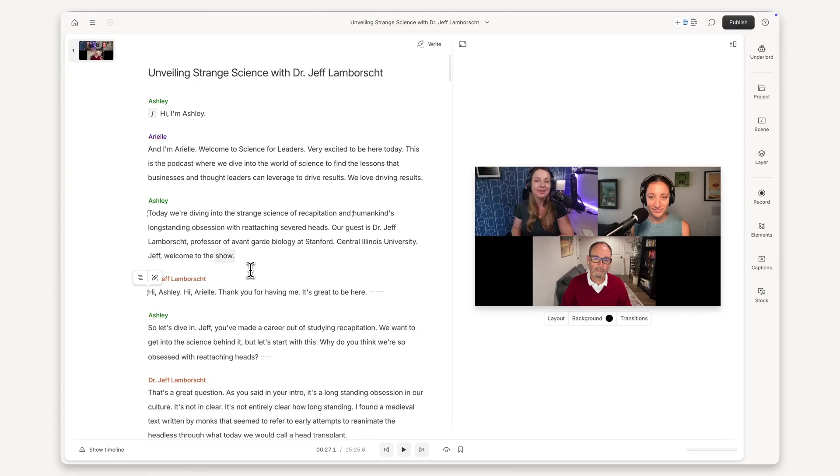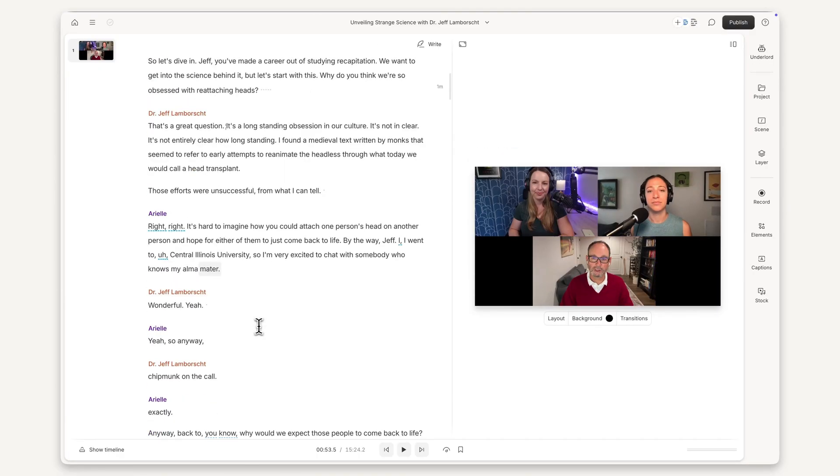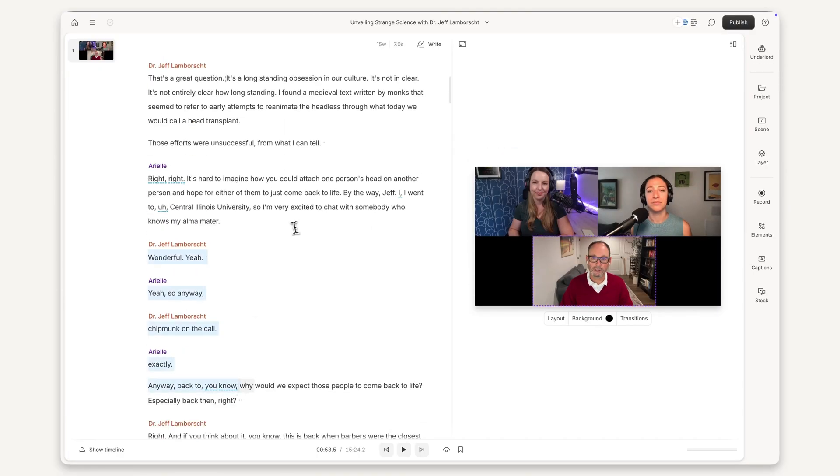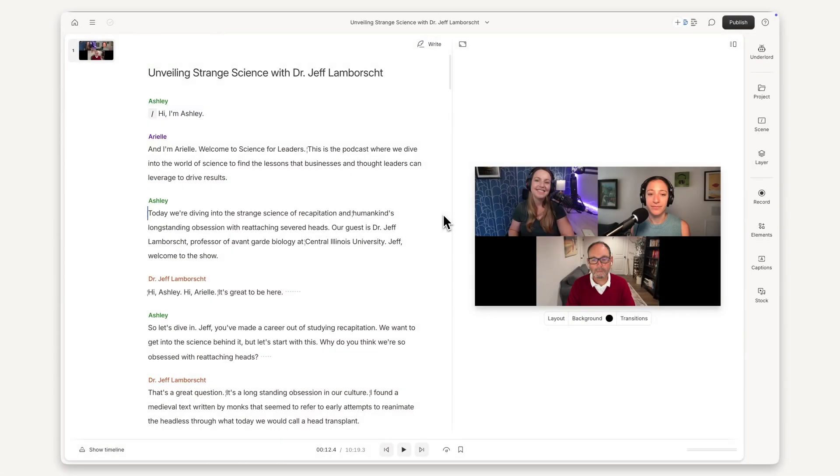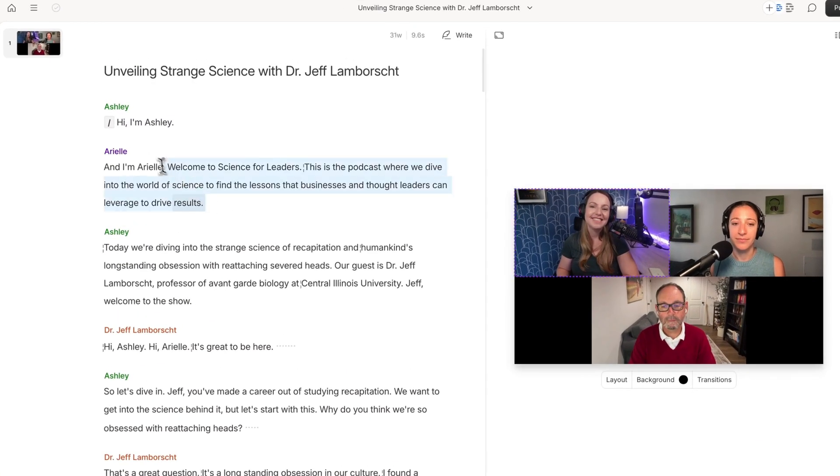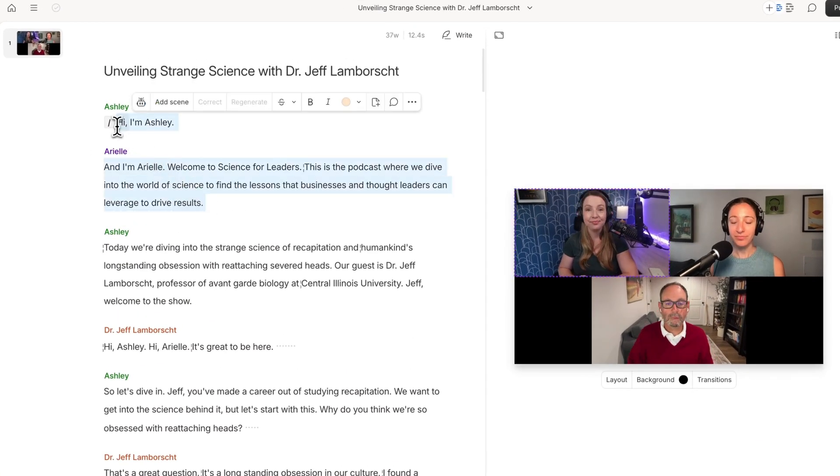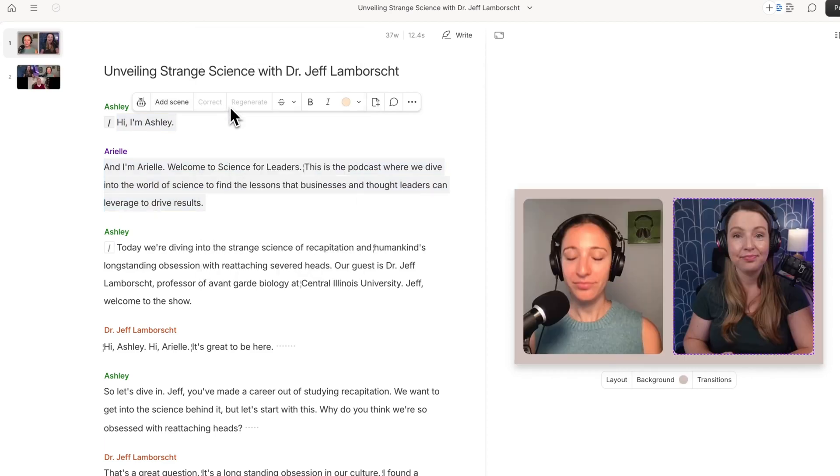Once you have your dialogue shaped and sounding good, let's get the visuals looking just the way we want them. When you find a spot in your video where you want to change what's on screen, just highlight the section, click Add Scene, and pick a layout to quickly arrange the shot.